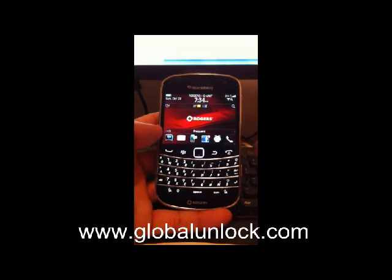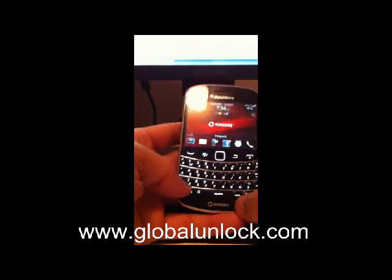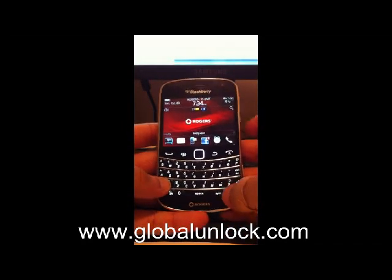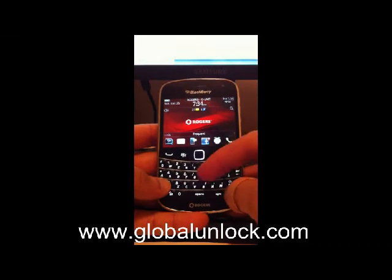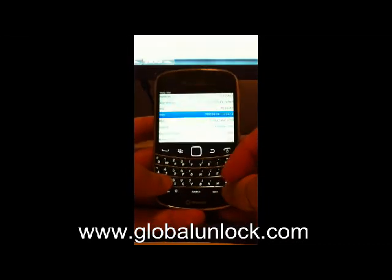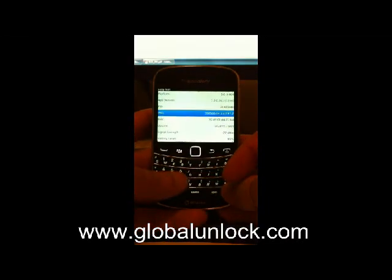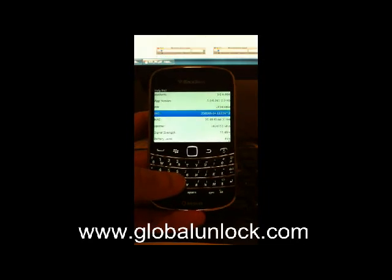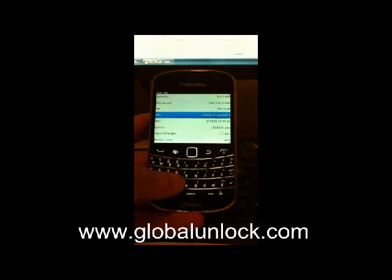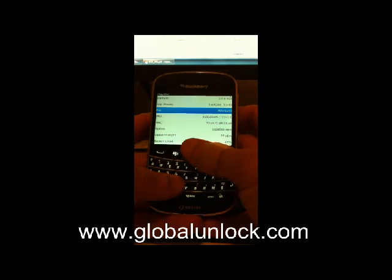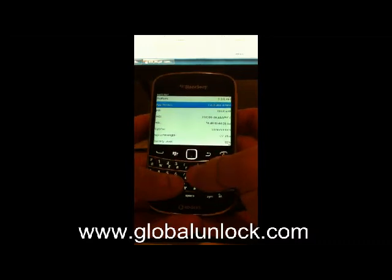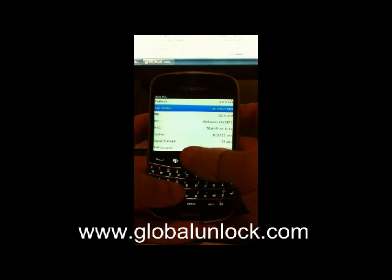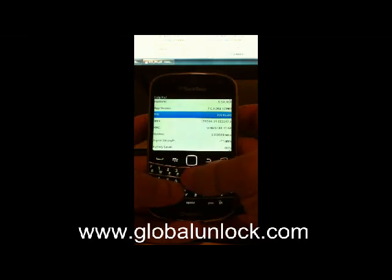The first thing we're going to do is enter into the phone ALT CAPS H. When you enter ALT CAPS H, it's going to bring you to a menu, and on this menu you can see there's a couple pieces of information that we need: your app version, your PIN number, and your uptime. So gather all three of these pieces of information because we will need them for the next step.